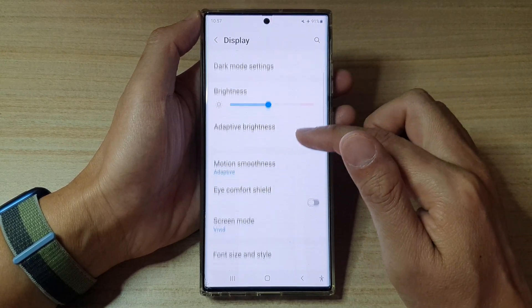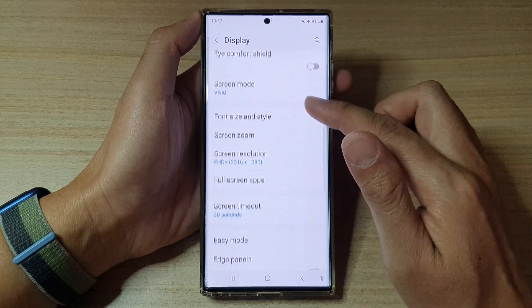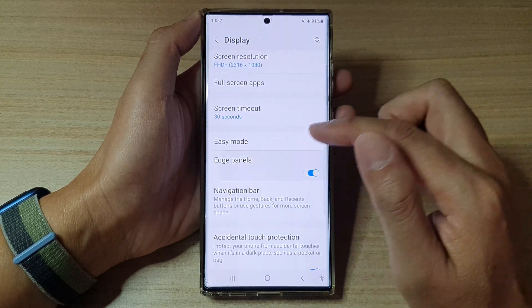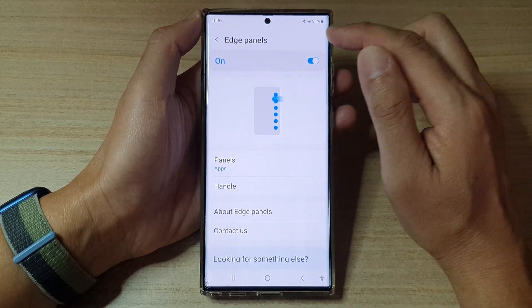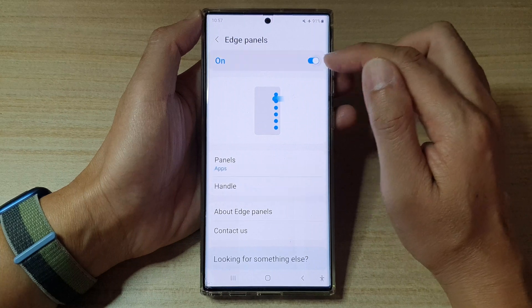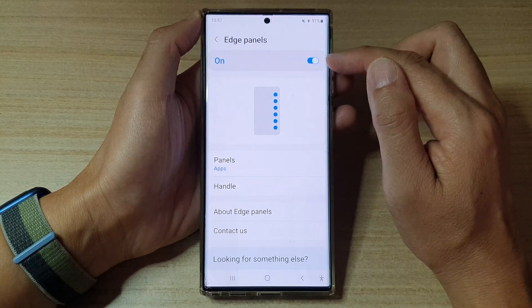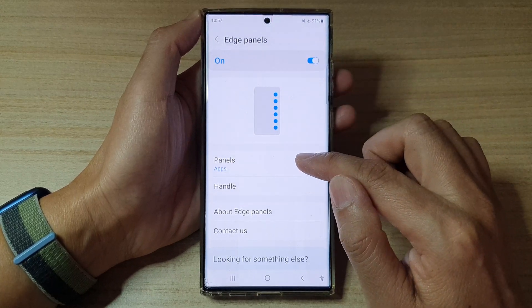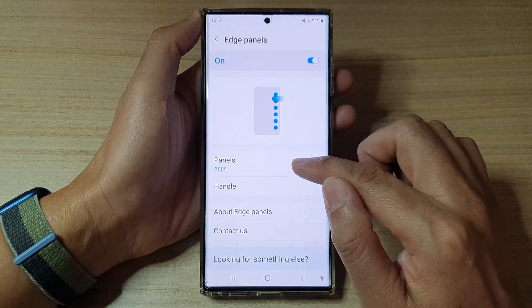Next, go down and tap on Edge Panels. Make sure that you turn on the Edge Panels at the top. Once it is turned on, go down and tap on Panels.